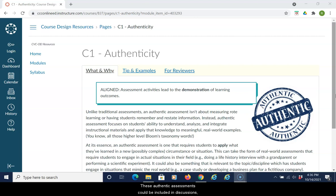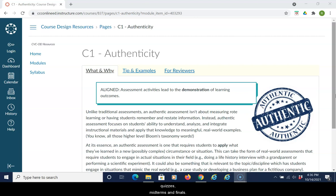These authentic assessments could be included in discussions, assignments, projects, quizzes, midterms, and finals.